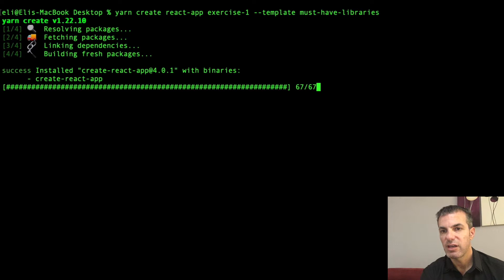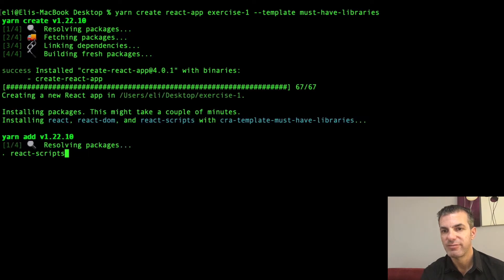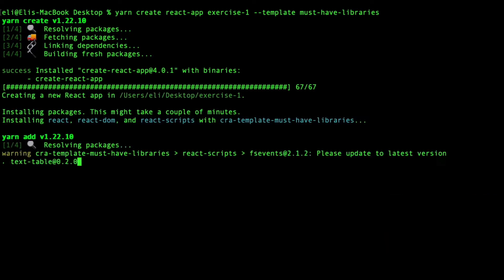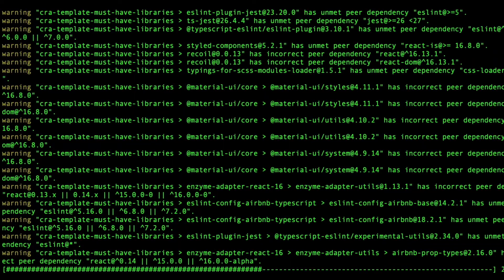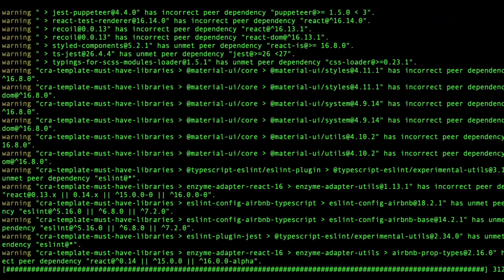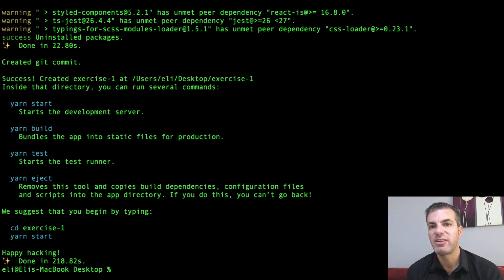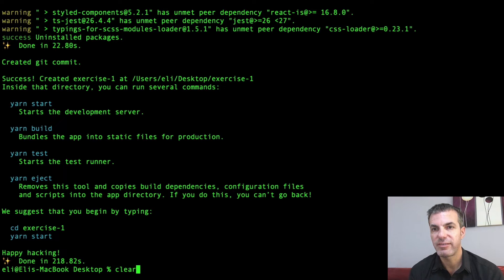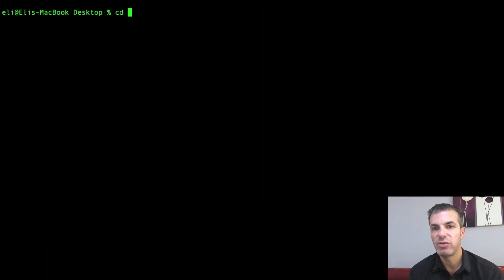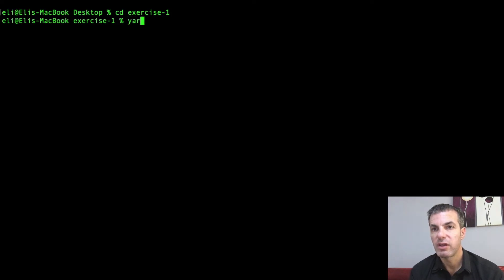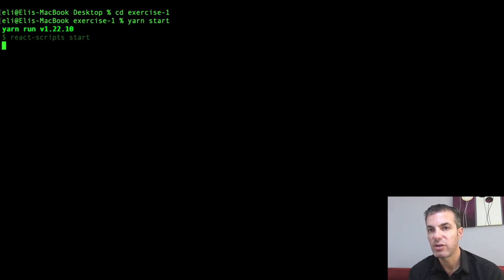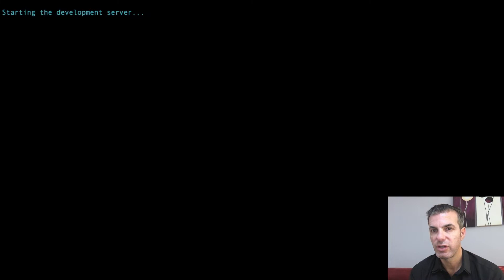Once installation is complete, change the directory into your exercise-one folder and run `yarn start` to start the project. The `yarn start` command calls a script inside the package.json file, which opens up a local server so you can view your app.